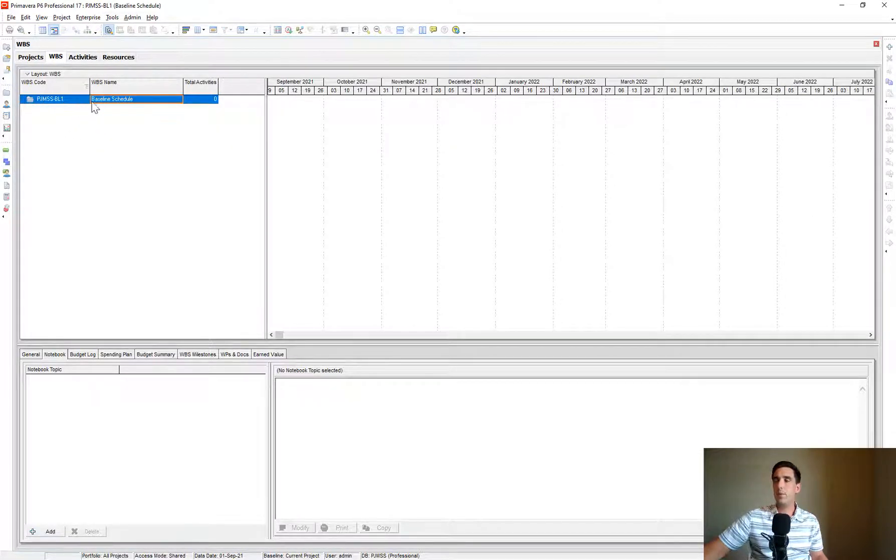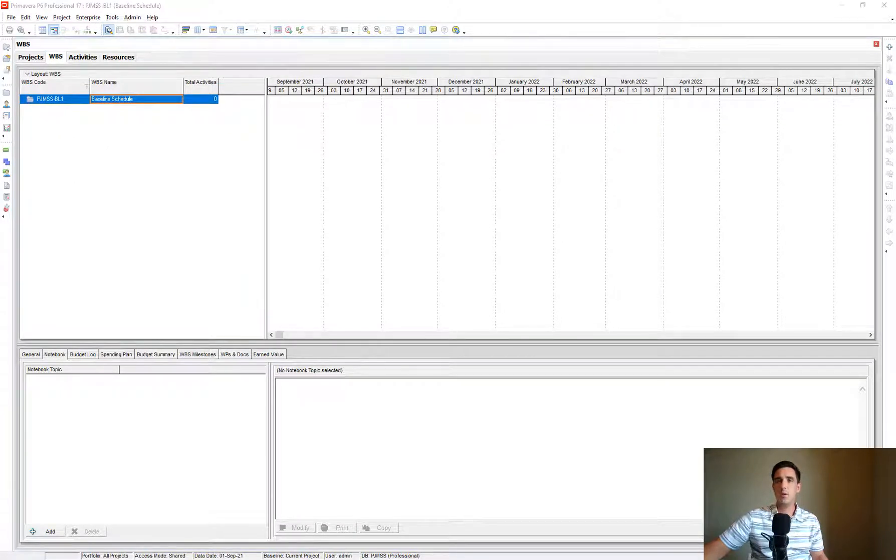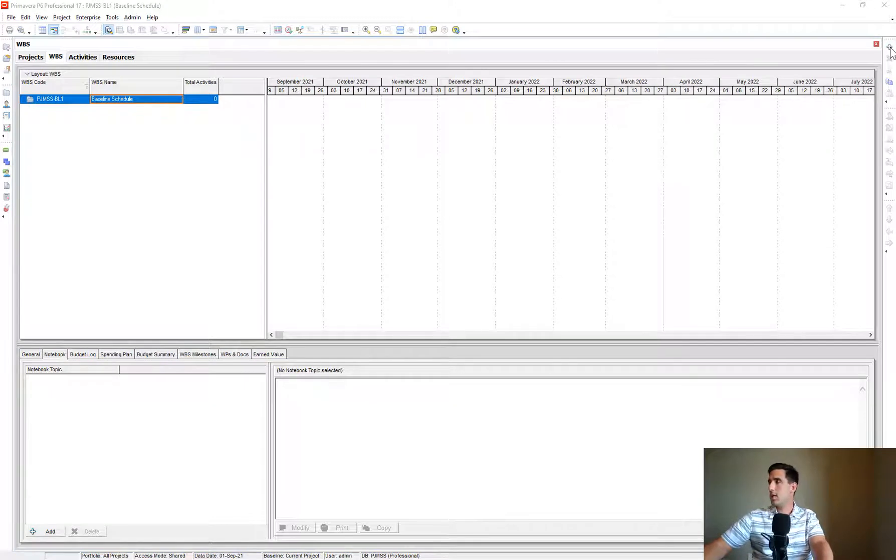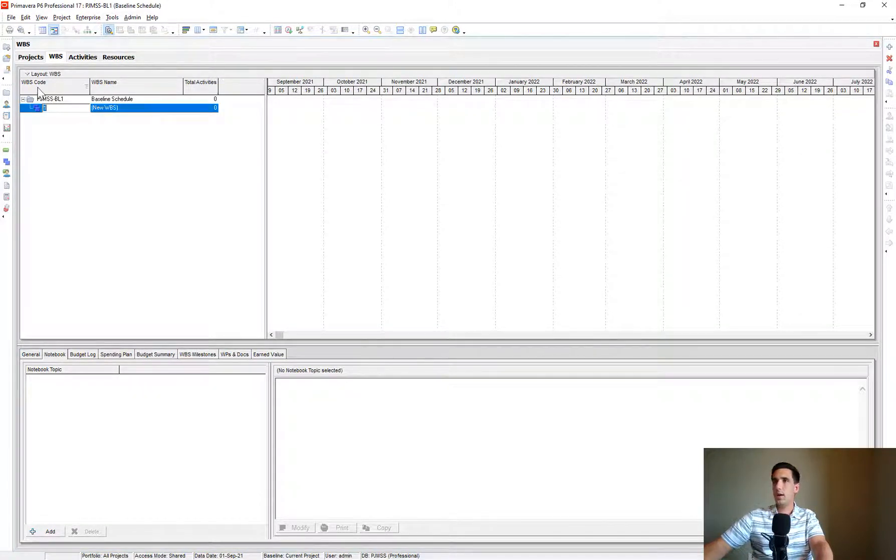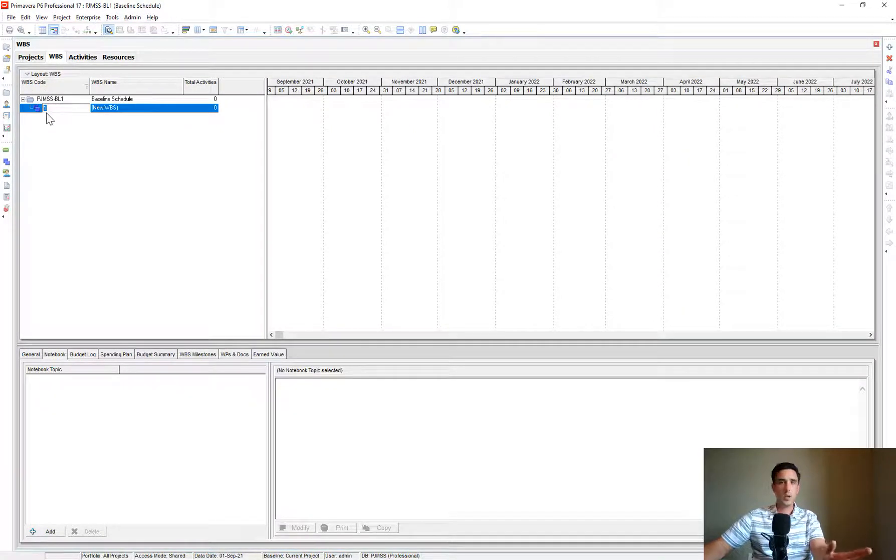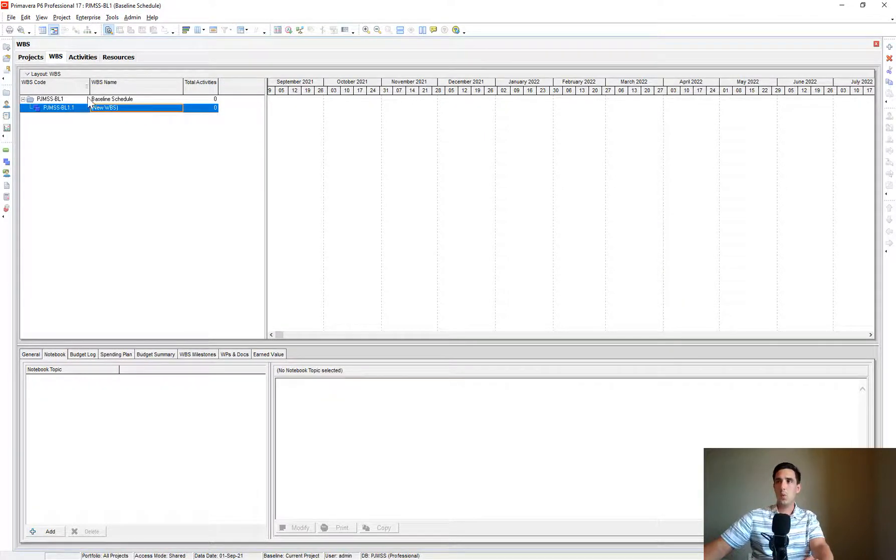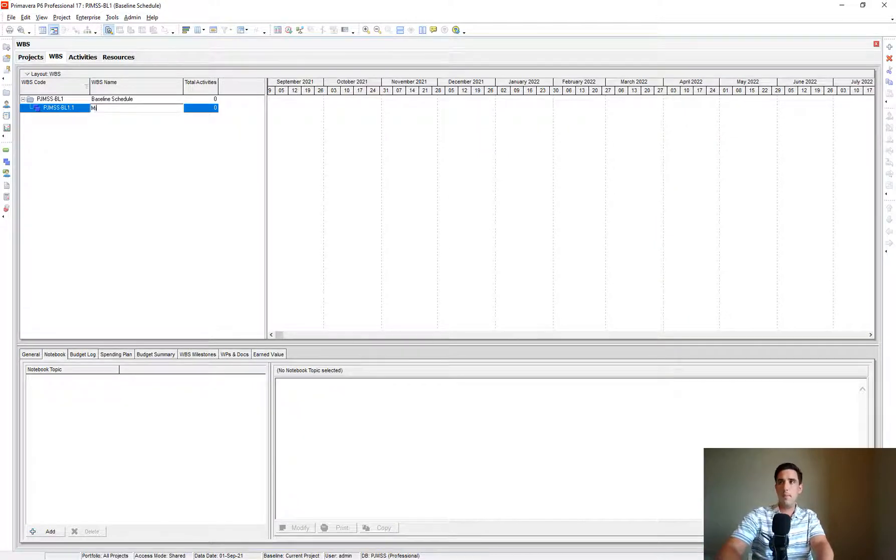Now we have our project and there's no WBS sections underneath. Following our organization from our example project, I'm going to click Add and it creates a WBS code automatically of one. Don't change the WBS code. Just leave it. There's no reason to change it. What we're focused on is the WBS name. So we're going to do Milestones.